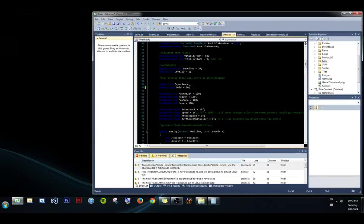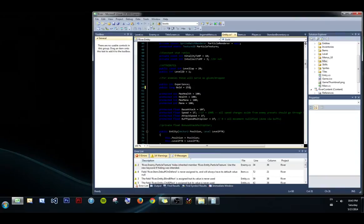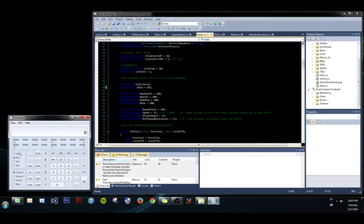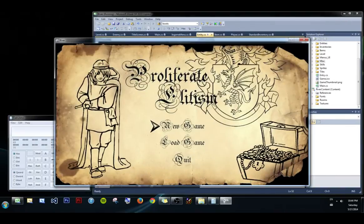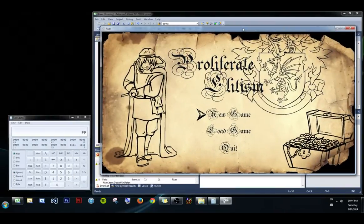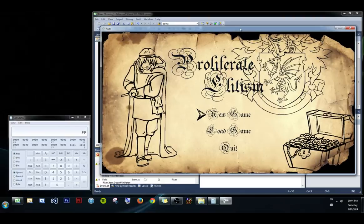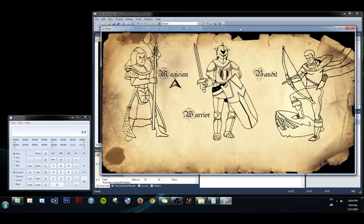Let me change the gold that you start with. I'm going to change it to 255, which is FF in hex for those of you that don't remember. It's an important value and you'll see why.